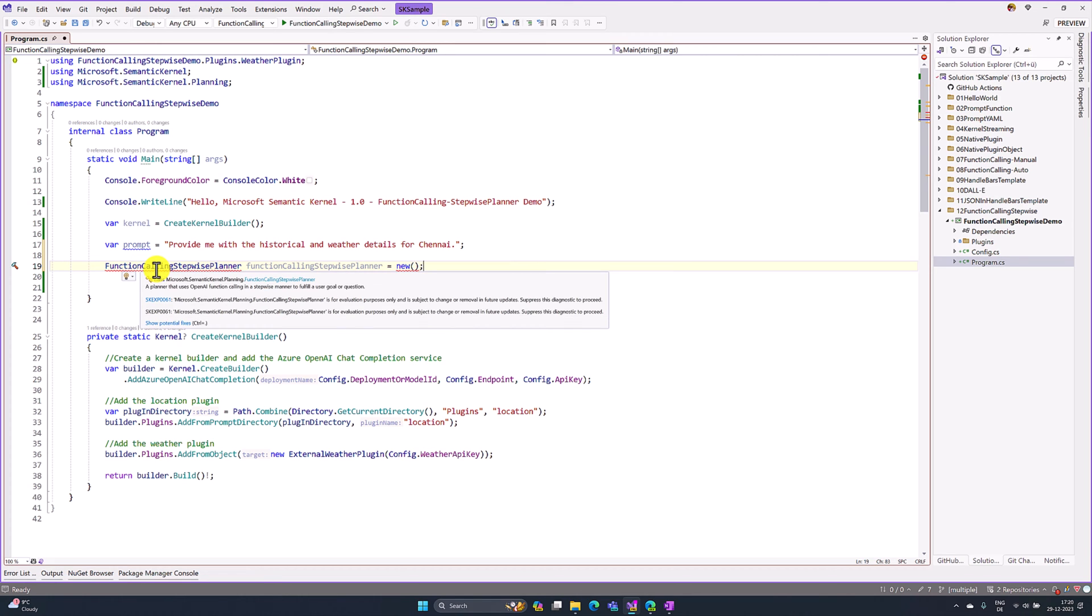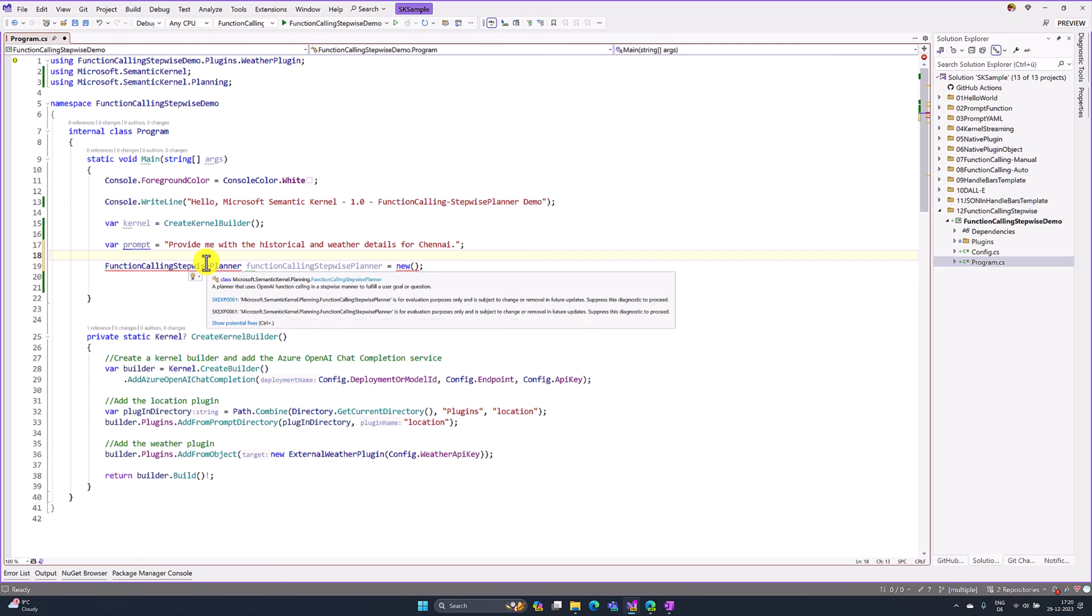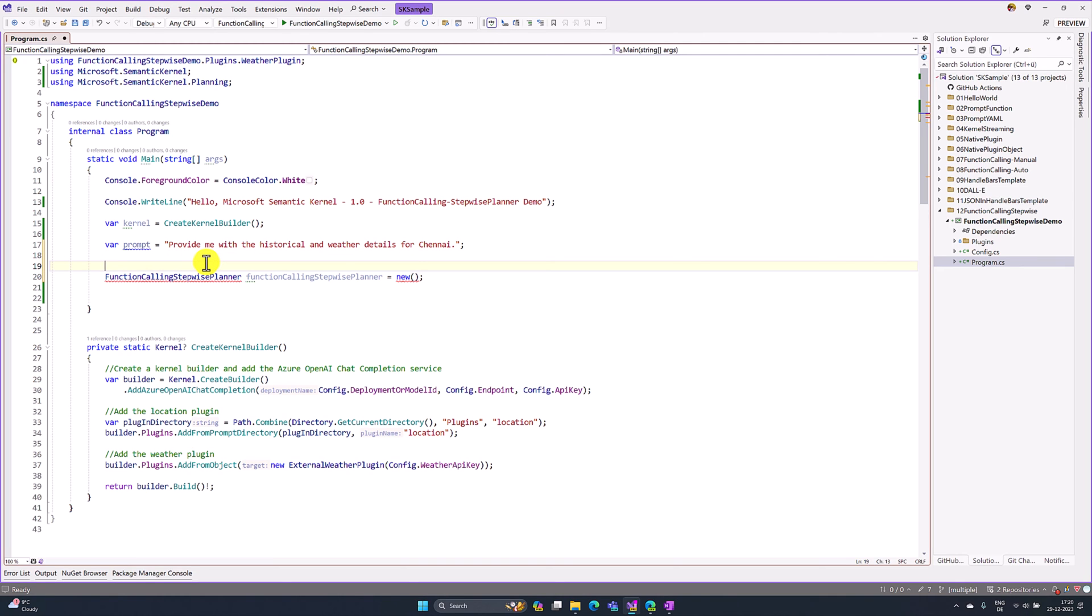Once you add this line, you get a warning message because it is still in preview mode. We have to disable this warning: SKEXP0061. We'll programmatically add this.